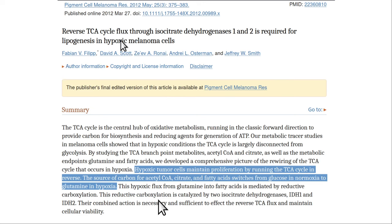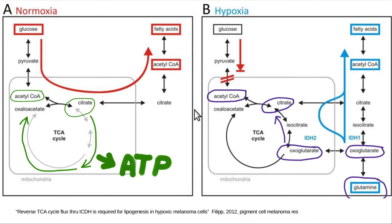The tricarboxylic acid cycle — same as Krebs cycle — will reverse directions in certain situations, like in some cancers. Here it is happening in melanomas. Normal Krebs cycle runs clockwise for generating energy, while in cancer it runs backwards for biosynthesis. There's also the question of whether melanoma is at increased risk from excessive EMF exposure.